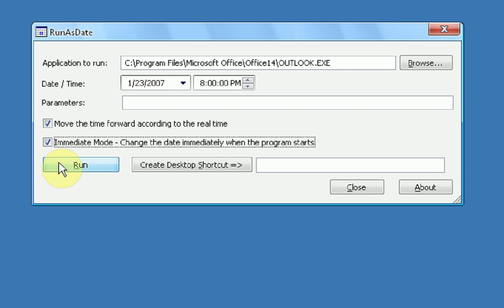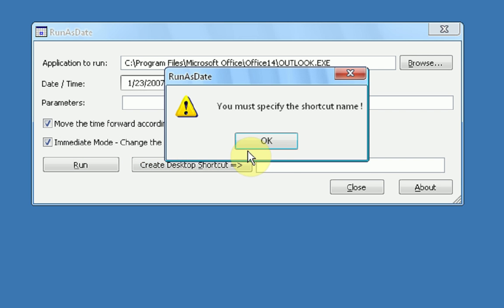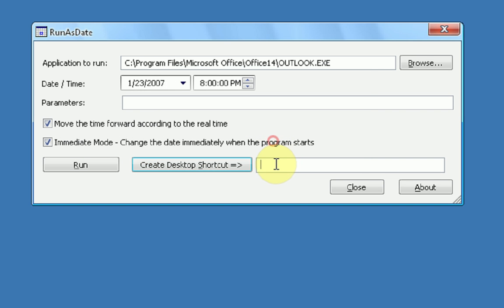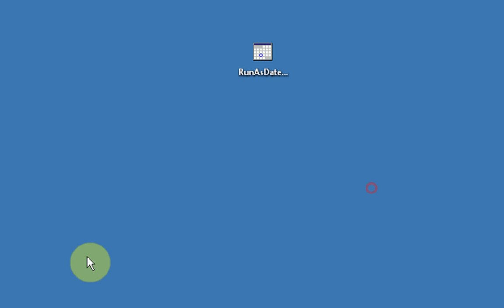Now you can either run the program just as the date, or you can create a desktop shortcut to that program to run as the date. So we're going to do that. So we're going to specify the shortcut name, Outlook, create desktop shortcut. Okay, then we're just going to close it.